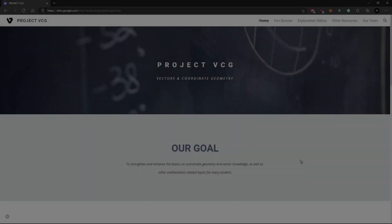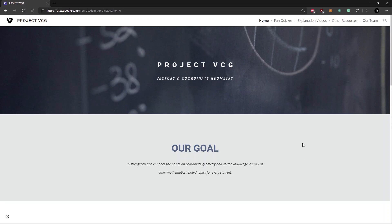Okay, so now I will be taking you on a tour of our website. In our website, we will be storing a lot of quizzes, videos, and resources that can help students to improve their knowledge in certain topics in mathematics. We will be focusing on vectors and coordinate geometry for this project.